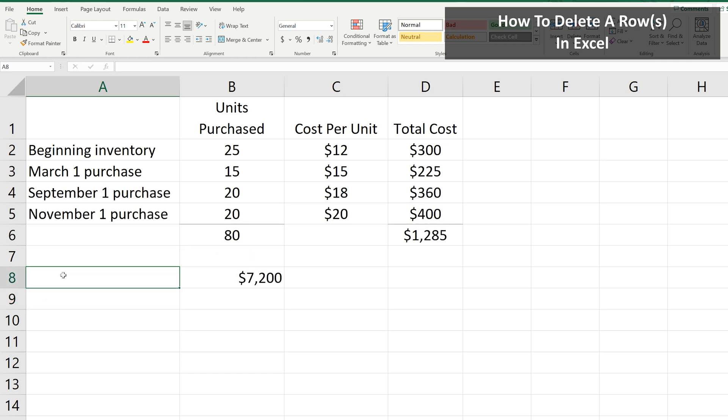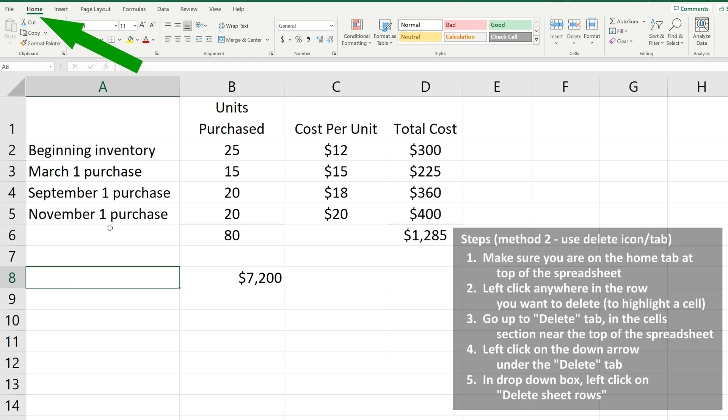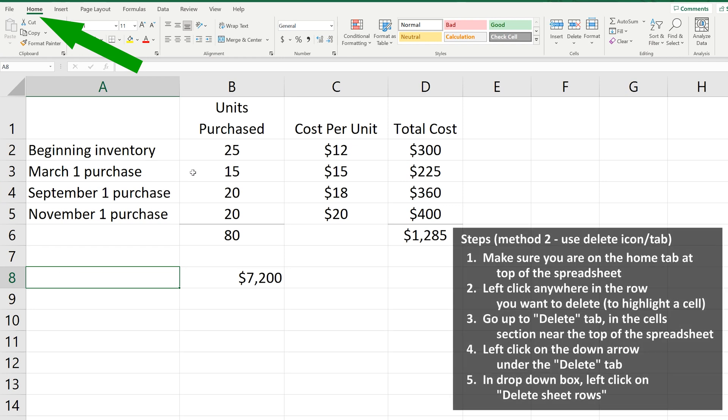Now for the second way. Make sure you're on the home tab at the top of the spreadsheet. Start by left-clicking in the row you want to delete, so a cell is highlighted. In this example, row 3.